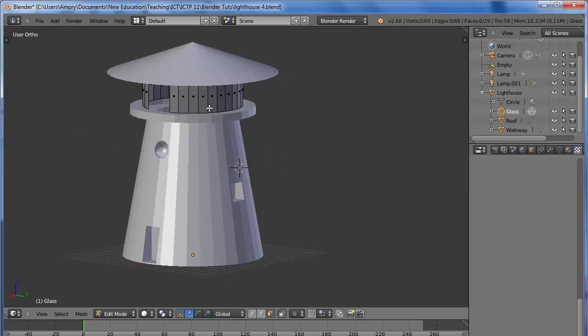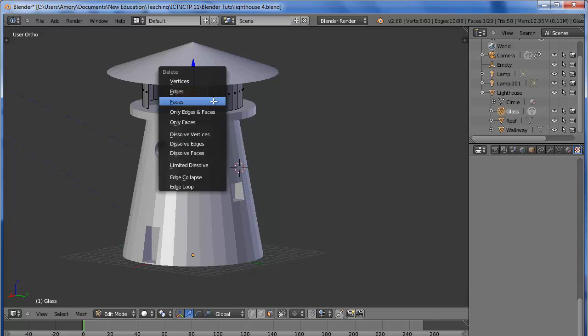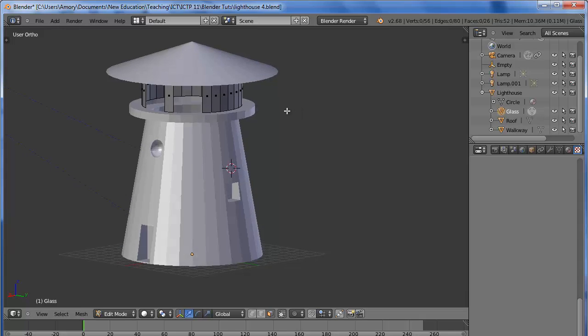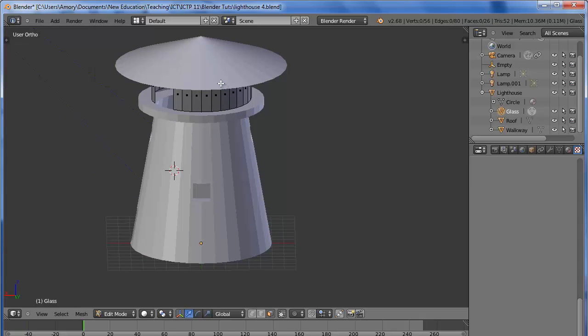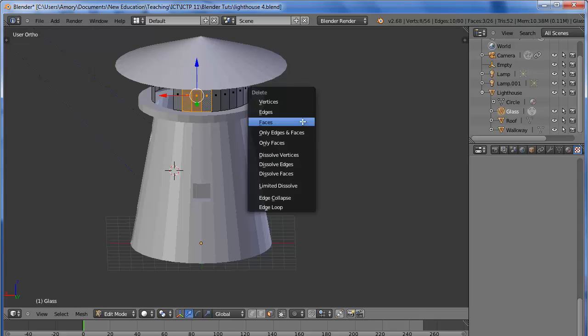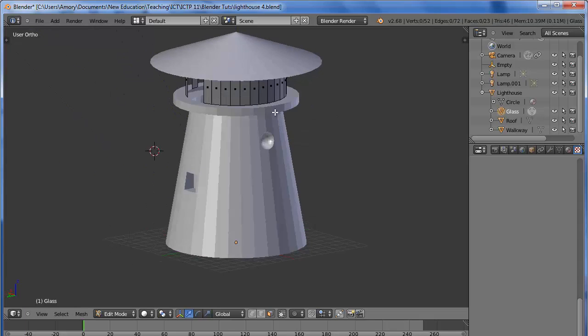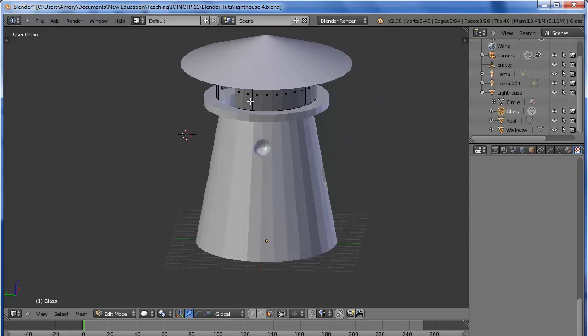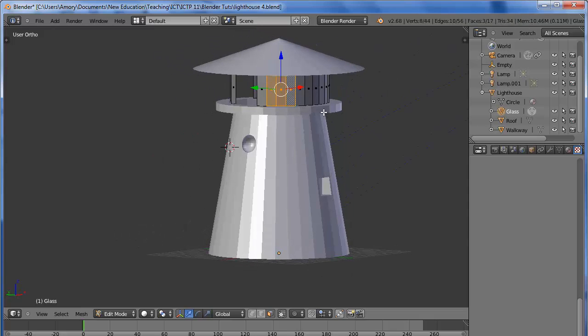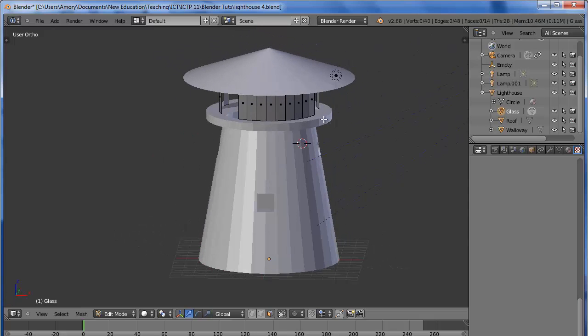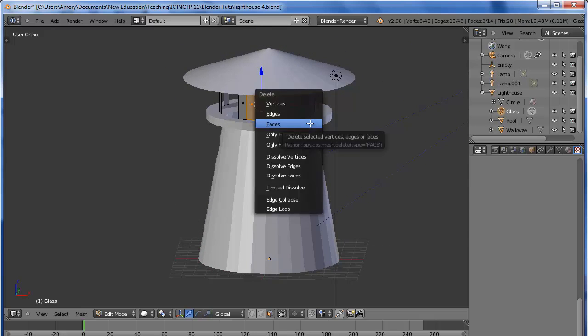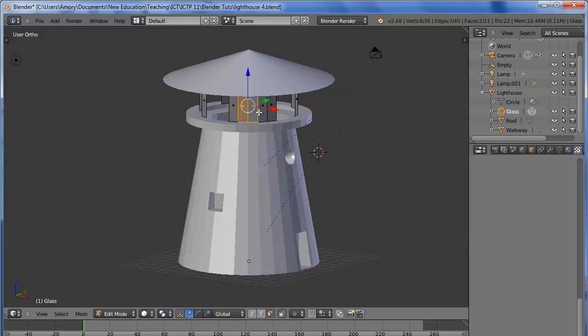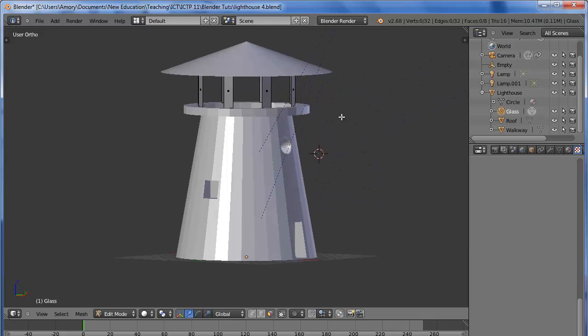We'll keep selecting three at a time - one, two, three, delete, rotate. Continue this process around the structure. Okay, that's done.